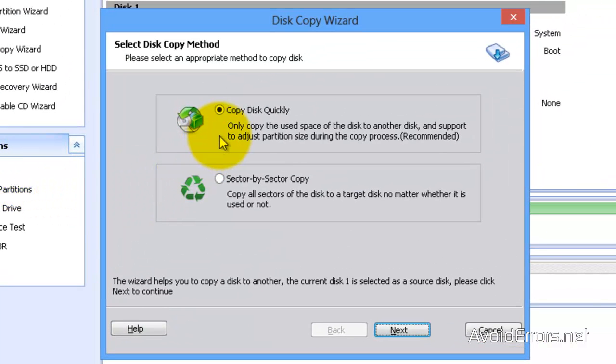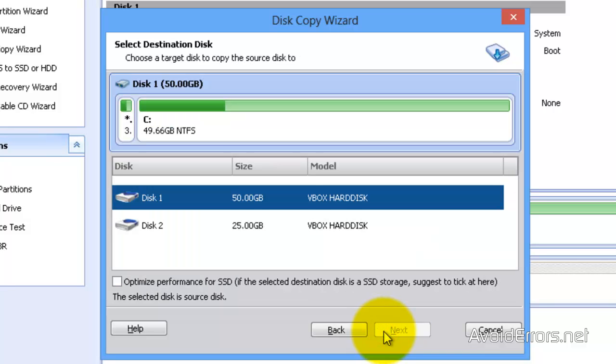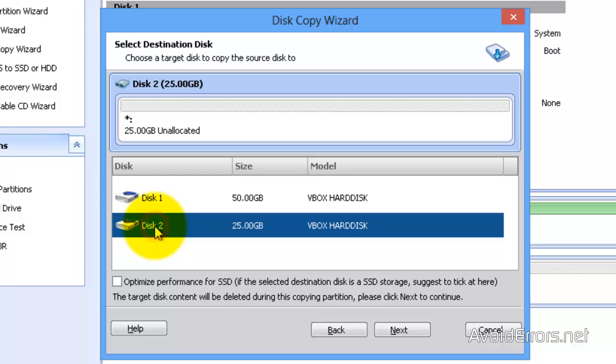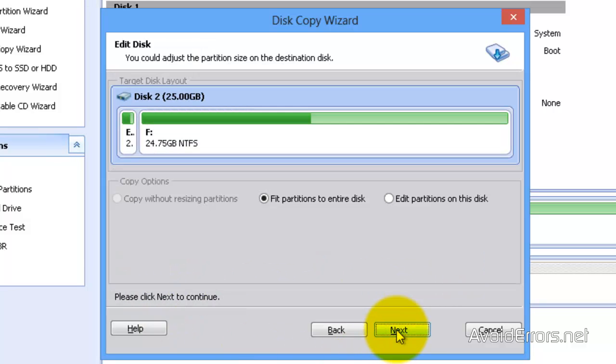Select Copy Disk Quickly, which is recommended. Next. And then the Destination Disk, which is my disk 2, 25GB, remember. Now, you can optimize it for SSD if you're cloning onto an SSD drive. Click Next.